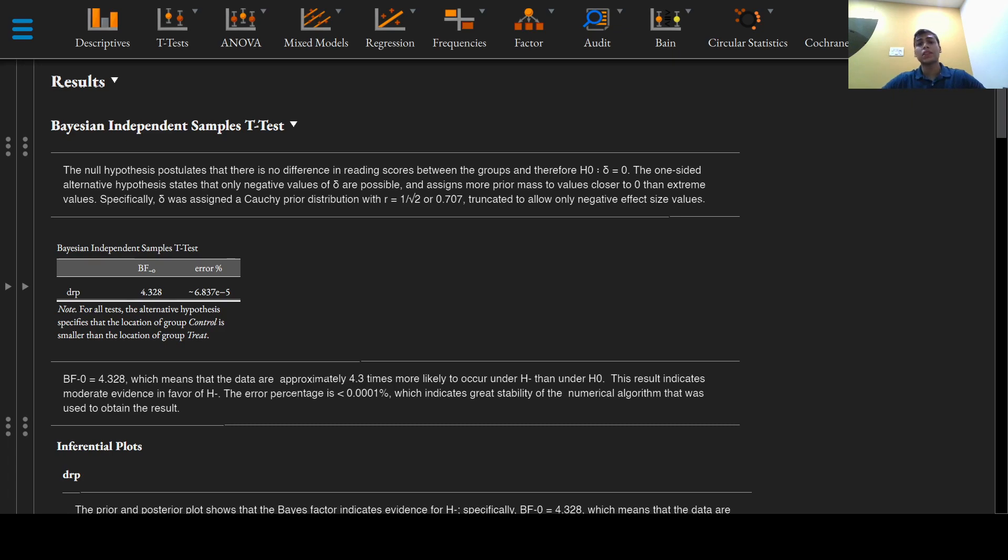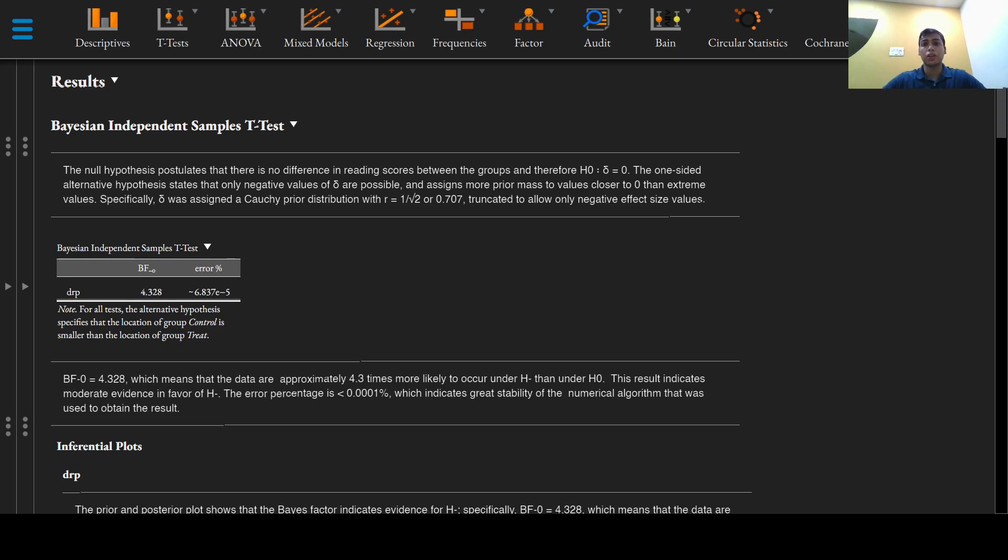The one-sided alternative hypothesis states that only negative values of delta are possible and assigns more prior mass to values closer to zero than extreme values. We assigned delta a Cauchy prior distribution with r equals 1 over root 2 or 0.707.